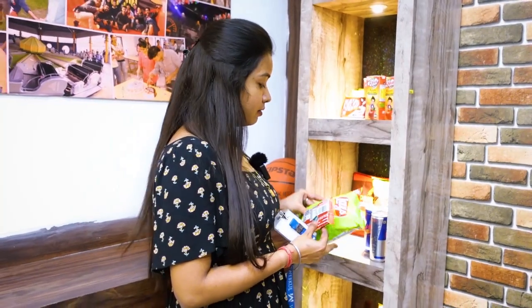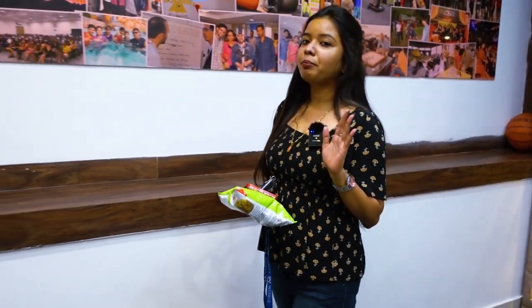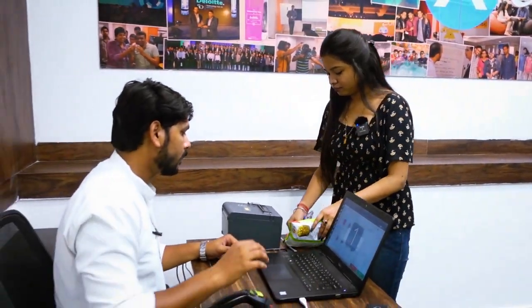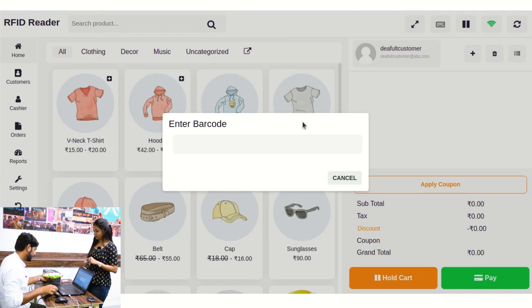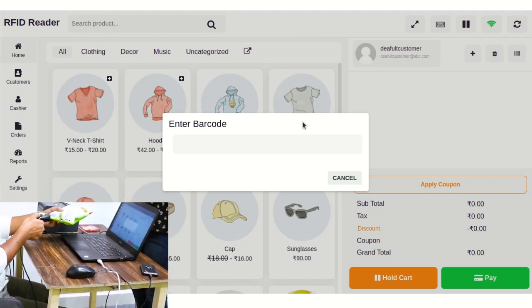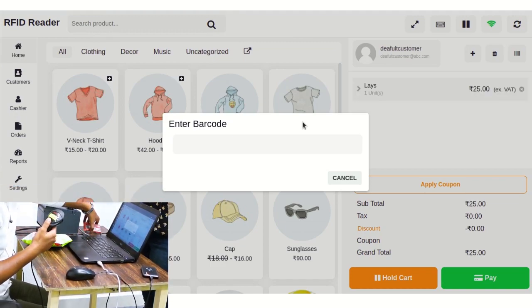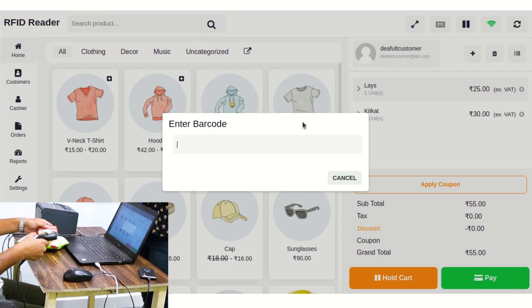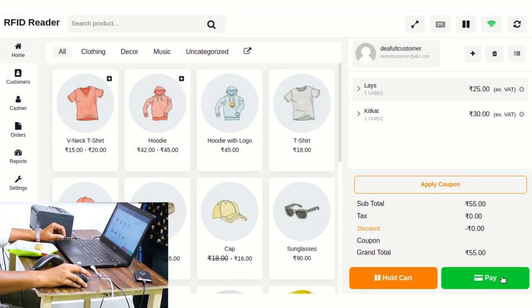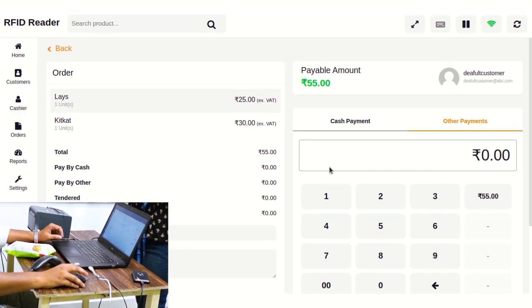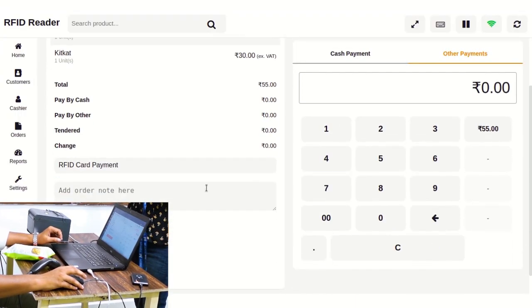Now come with me to the billing section to understand the payment process, which is the main part of the demo. We just need to put these products into the cart. We are using this barcode reader to fast-track that process. We just need to click on this pay button.